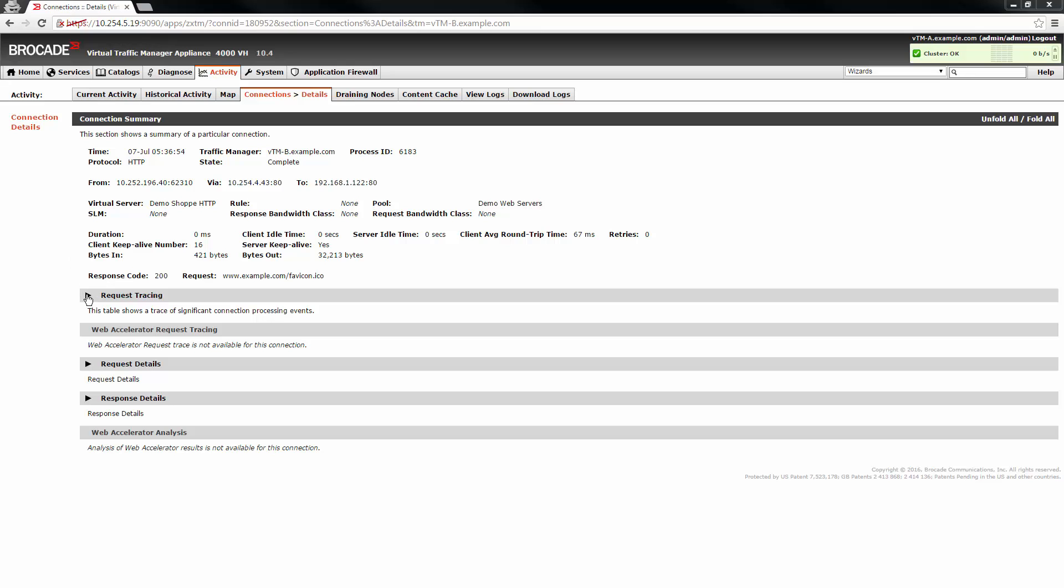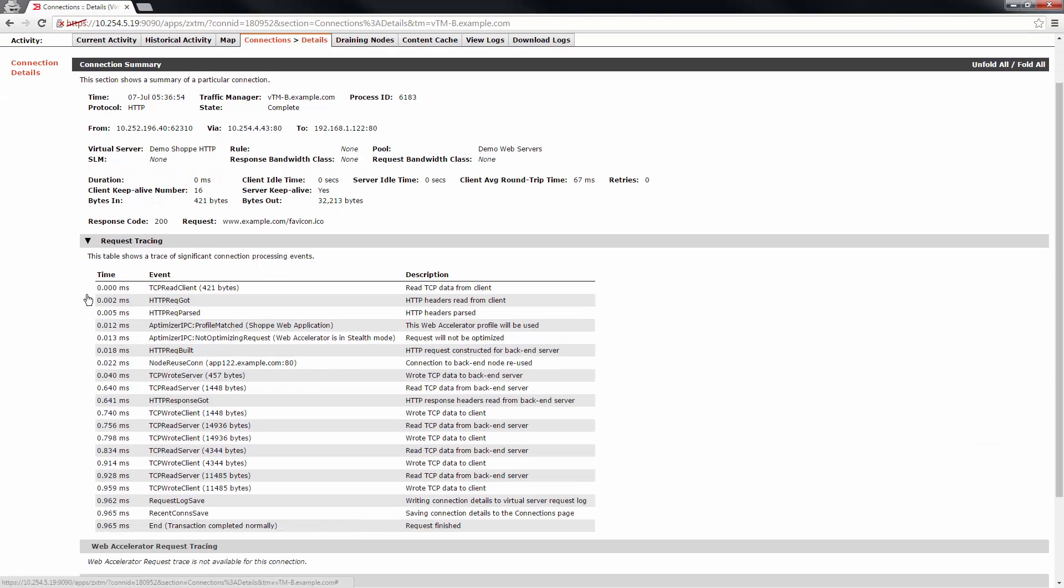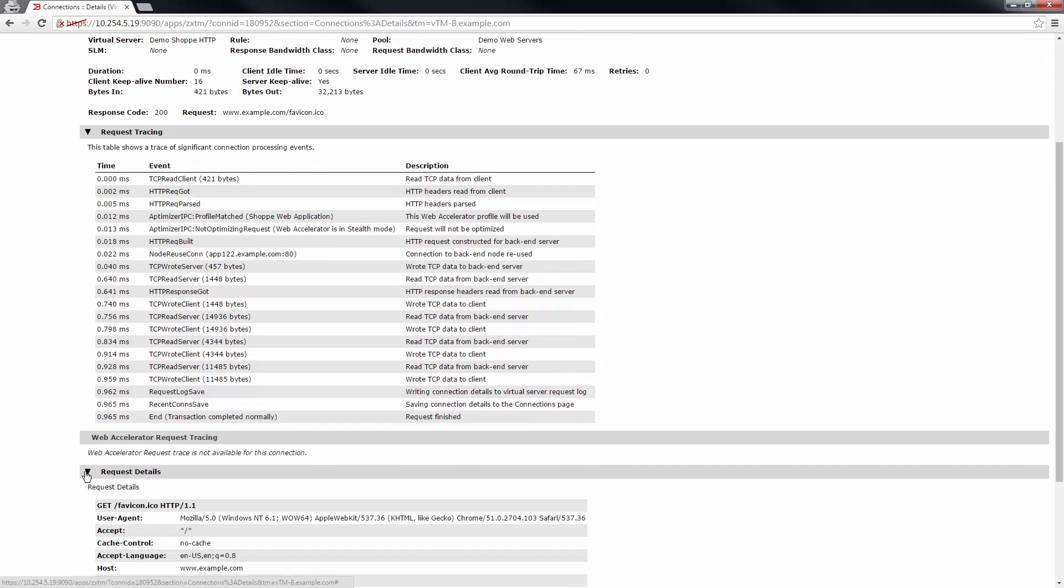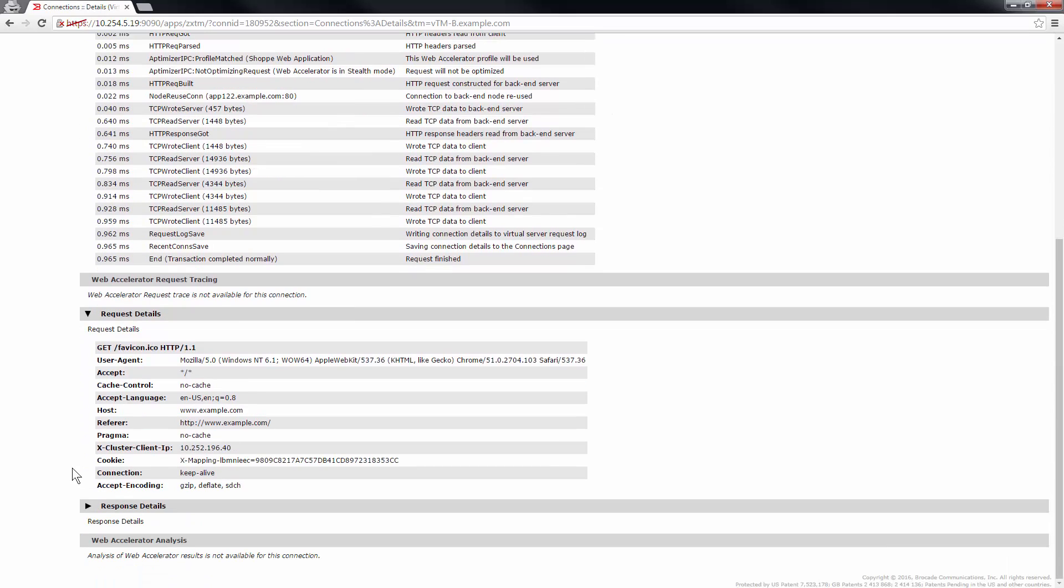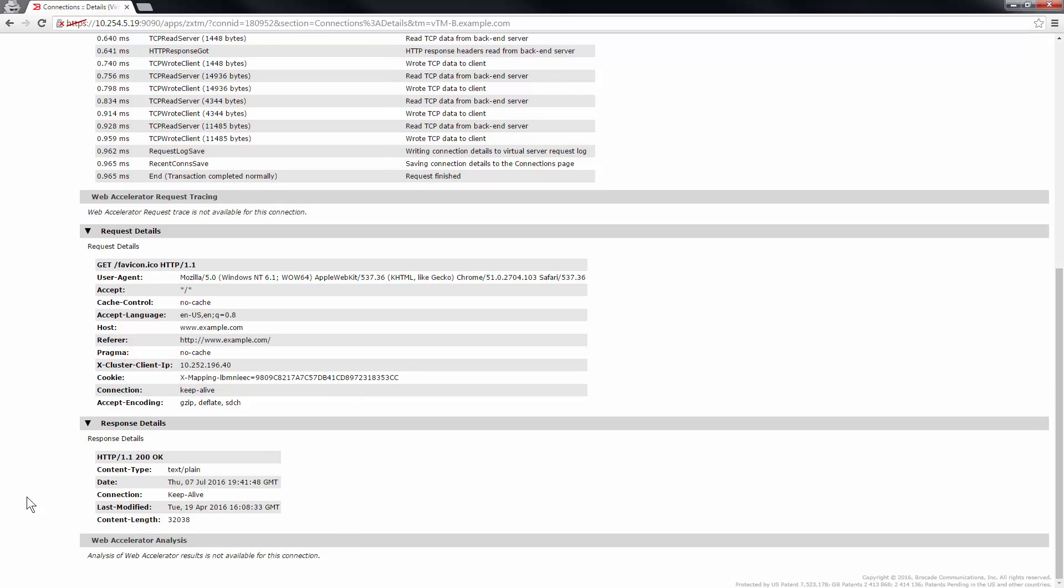The request tracing section gives you a timeline of internal connection processing events. This can show you how long the entire request took and how much of that time was spent processing individual events. The request details section displays all of the request headers and the response details section displays all of the response headers.